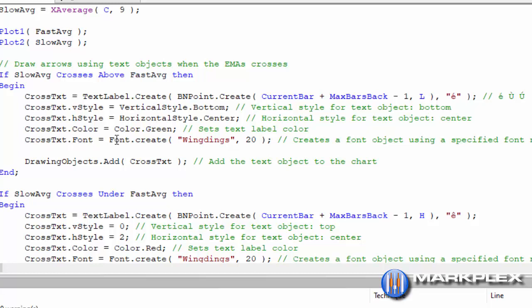And then I'm setting the font of this text label using font dot create. And then the one I'm using is Wingdings and I'm setting the size, and then I'm adding that to the chart.